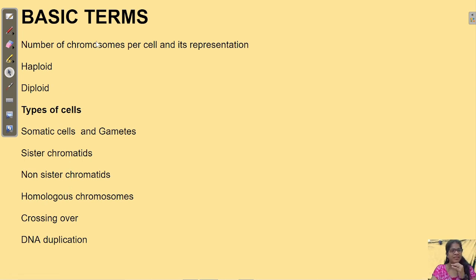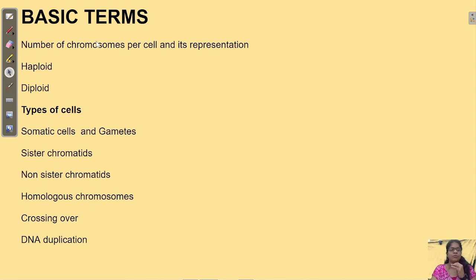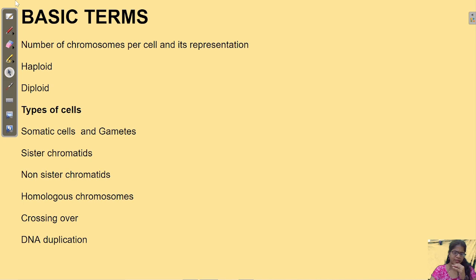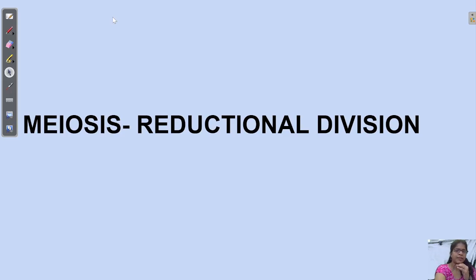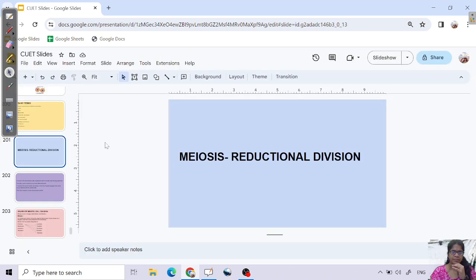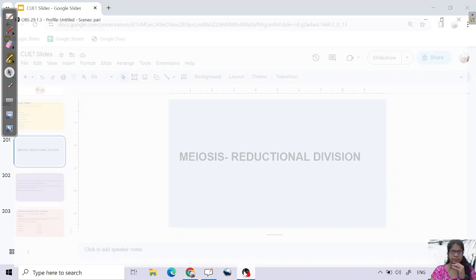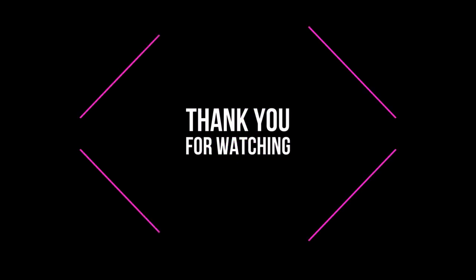Hope I am clear with the basic terms in this class. In the next class, I will talk about cell division in detail — the structure, stages of cell division, and the significance of those cell divisions. I am also attaching the basic terminology regarding cell biology in the description box — please go through it. Thank you, have a nice time. See you in the next class. Until then, stay positive, stay healthy, and be kind to everyone. Bye.